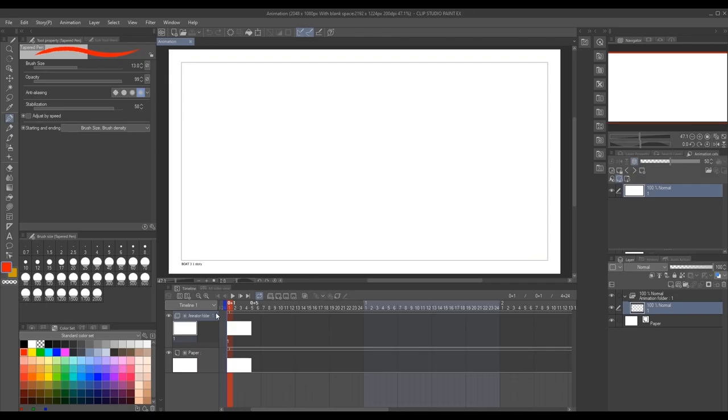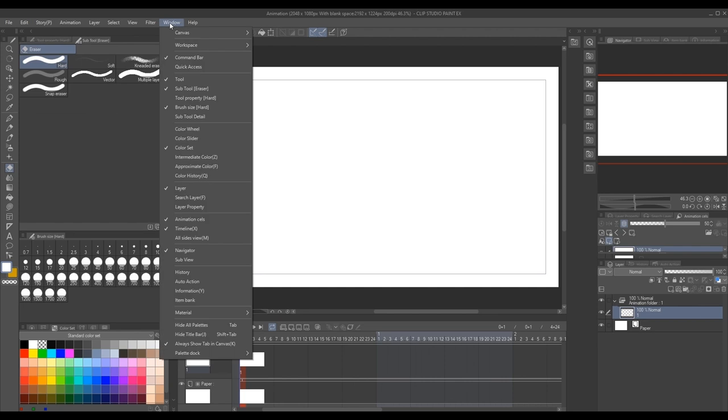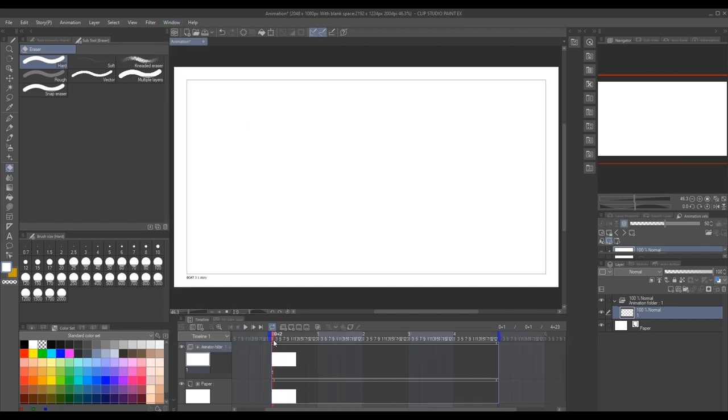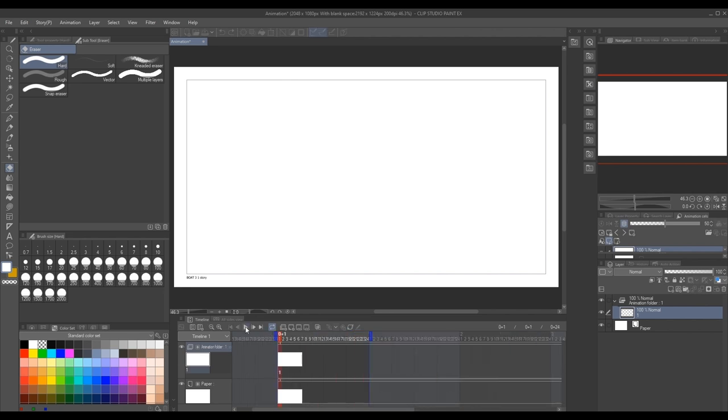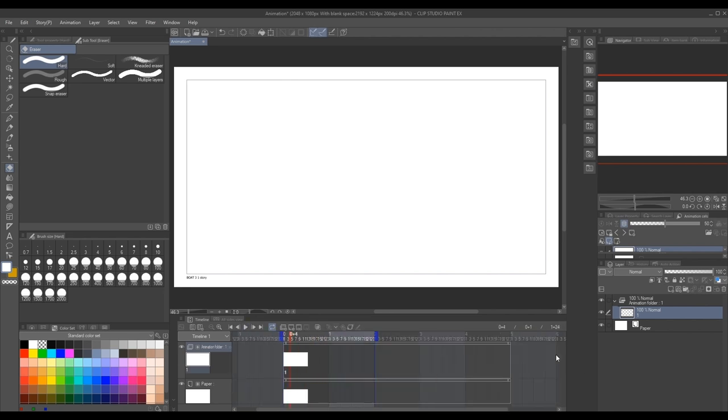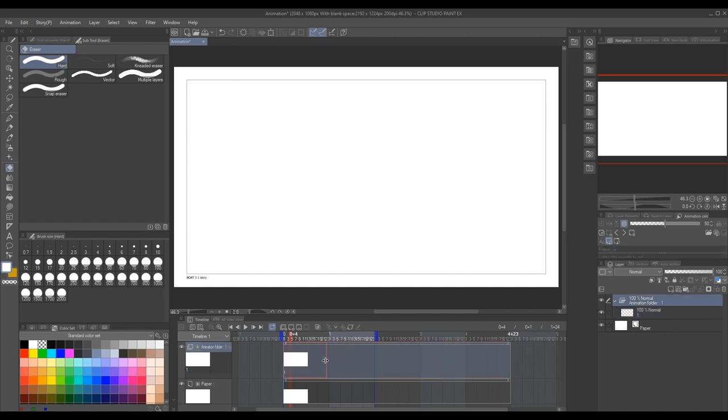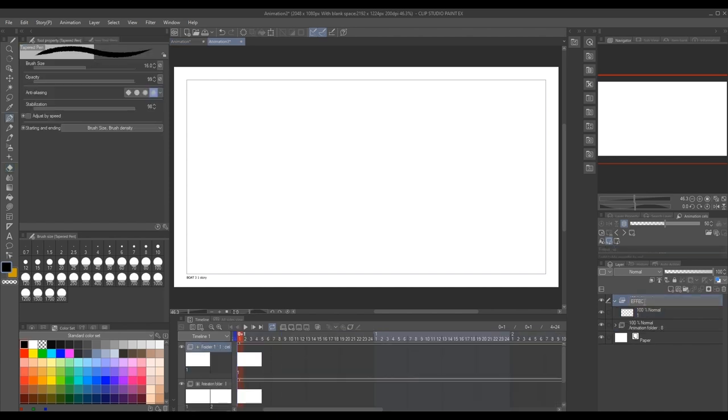We use the timeline palette to create animation. If the palette is not displayed, select the Windows menu and go to timeline. You can change the start frame and end frame by dragging the blue rectangle, and you can also drag the rectangle on the edge of the start frame and end frame to change the length of a clip.